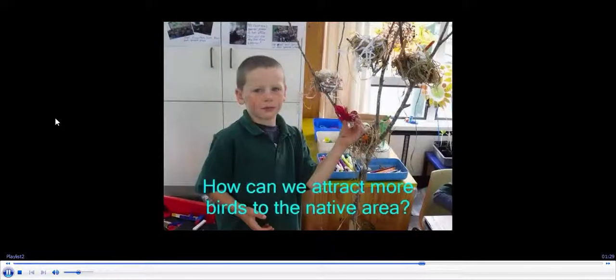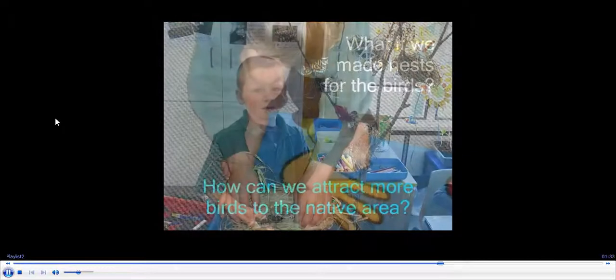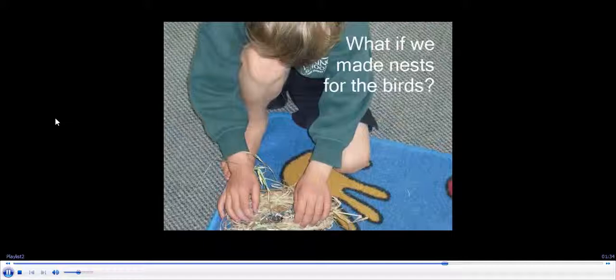We want some more birds in our native area. We made some mess for the birds.